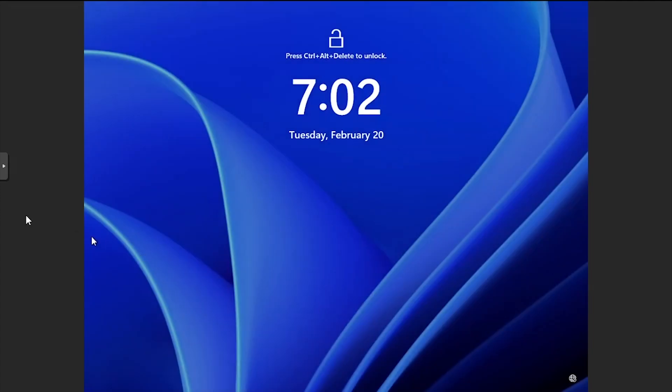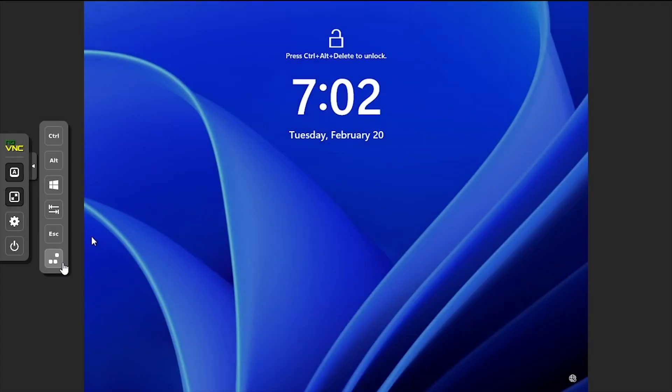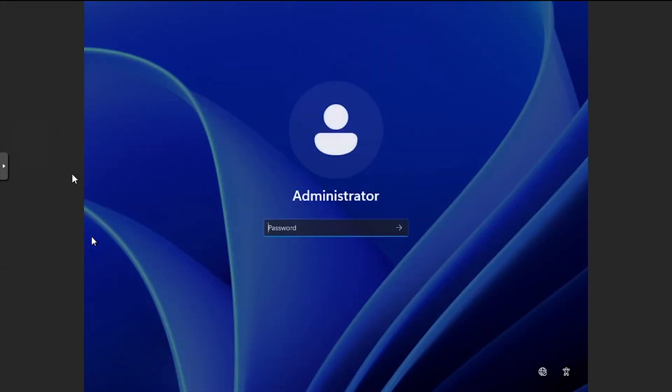Using the NoVNC menu, send a Control-Alt-Delete command to the VM. Log in using the password set during the setup.